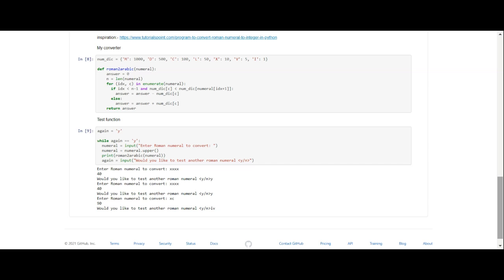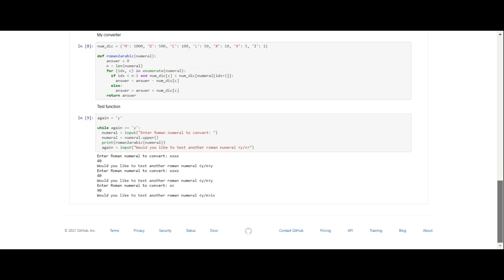So that's the actual function that we use to convert from Roman numerals to Arabic. Excuse me, I've been up all day. Now what we're going to do is go to the body of the program.